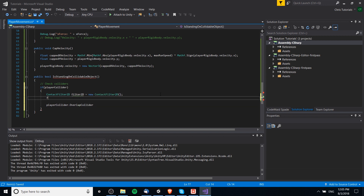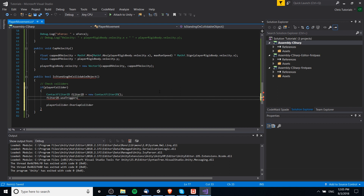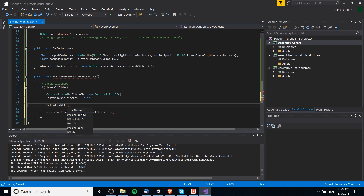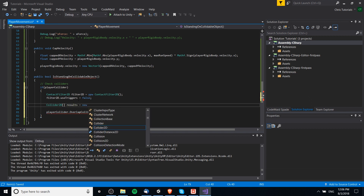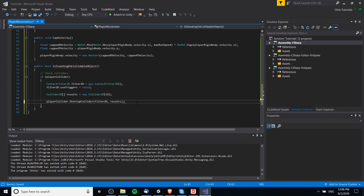The ContactFilter2D is a structure, so we can modify values like 'useTrigger' — set it to false because we don't want the results list to include trigger colliders. We pass that in as 'filter2D' and return the overlapping colliders into a results array. We need to initialize that array, so let's create a new Collider2D array — we can initialize it with 10 spaces, which should be enough.